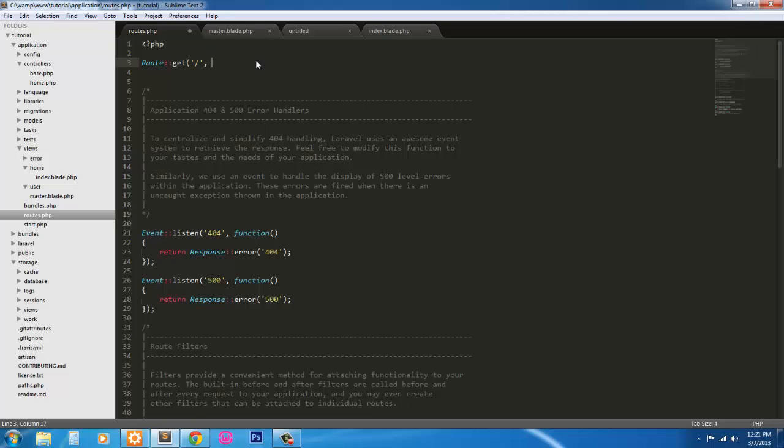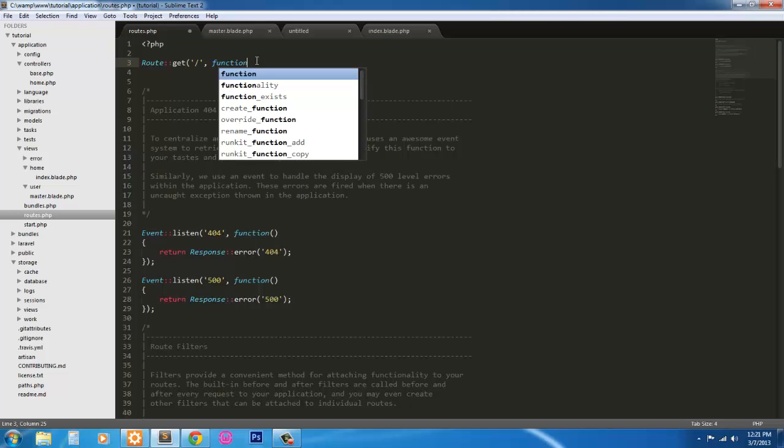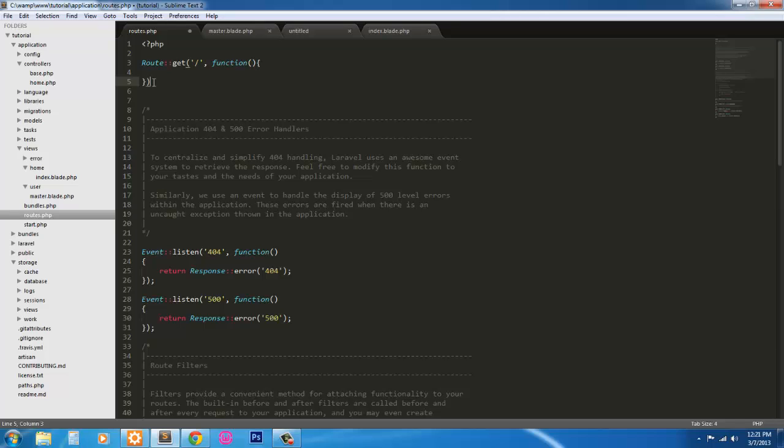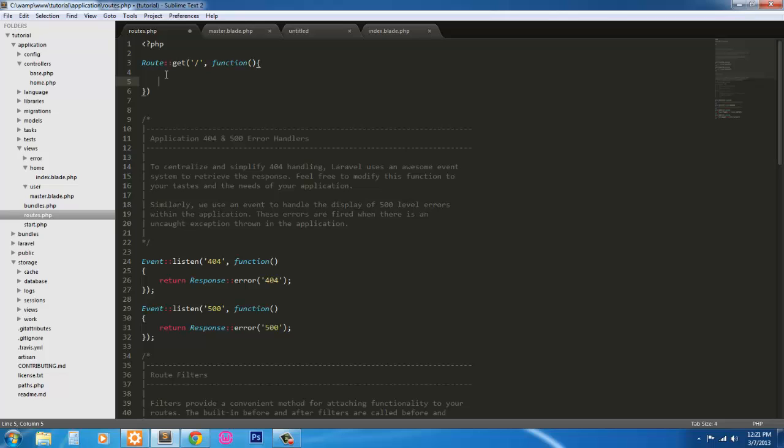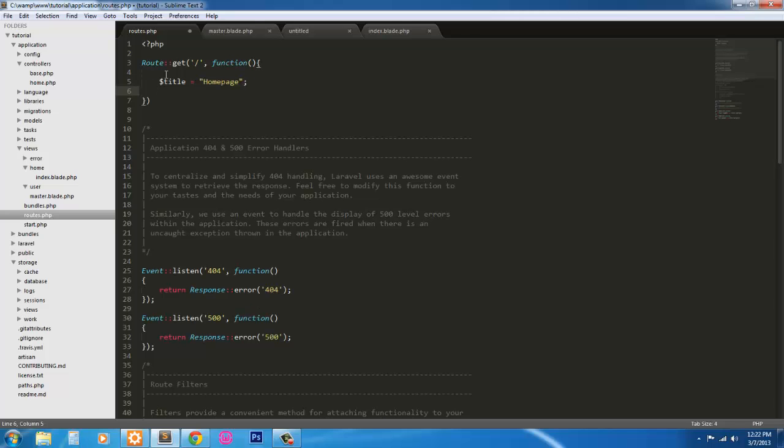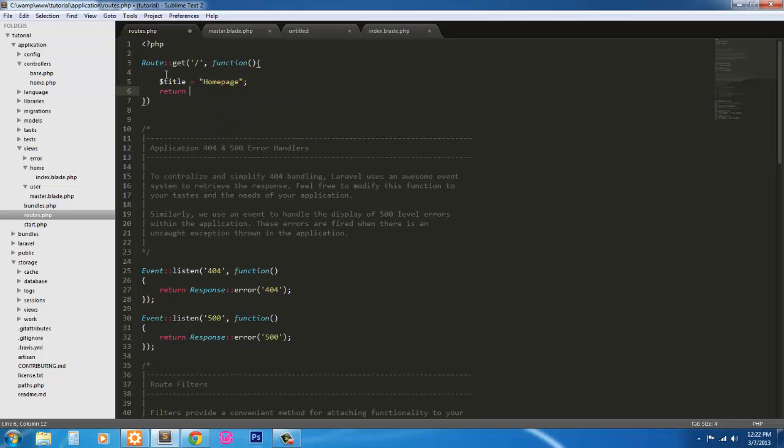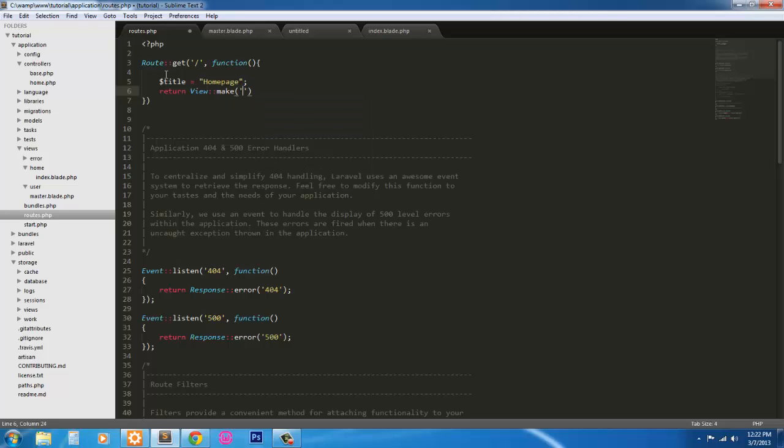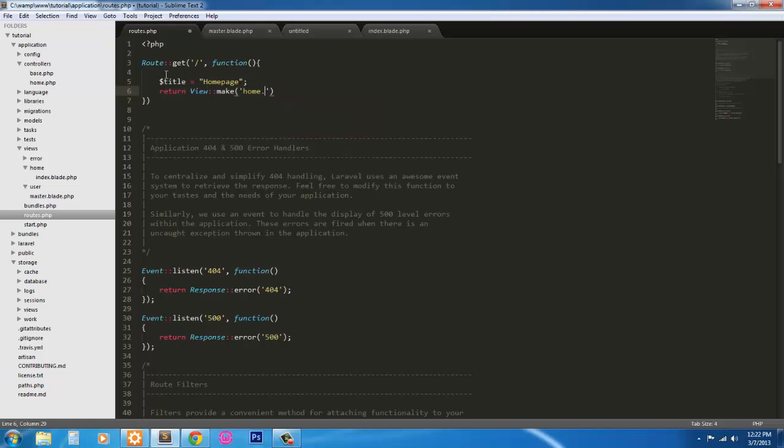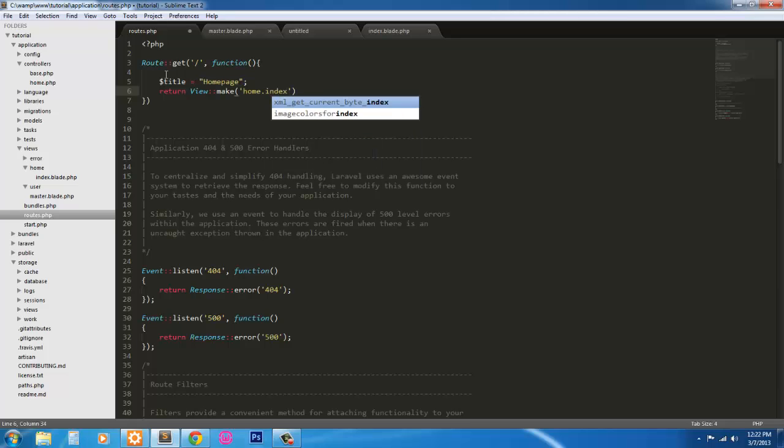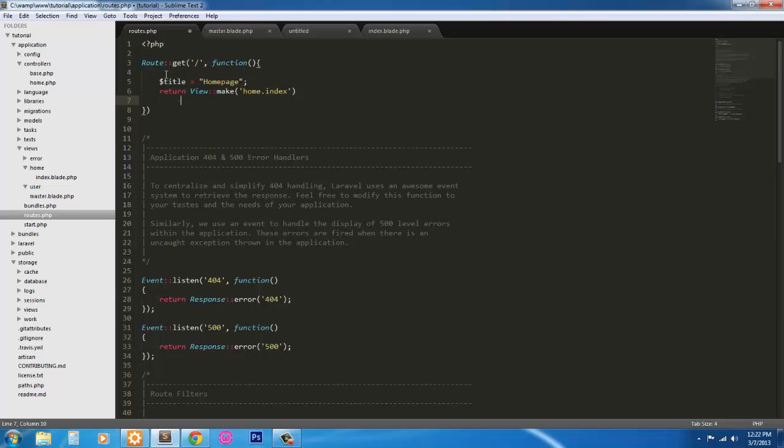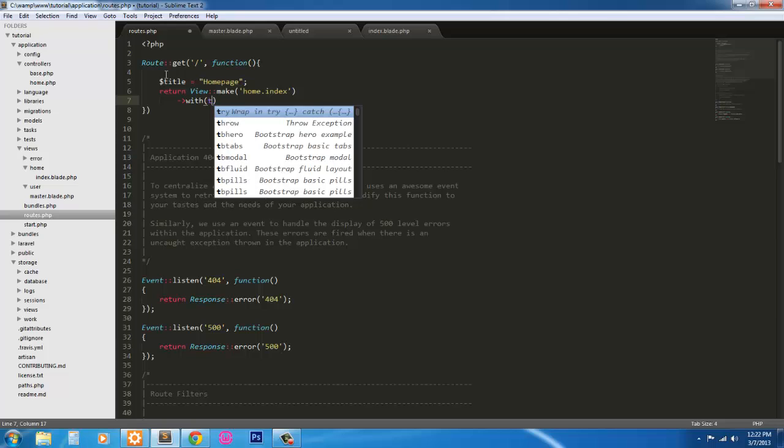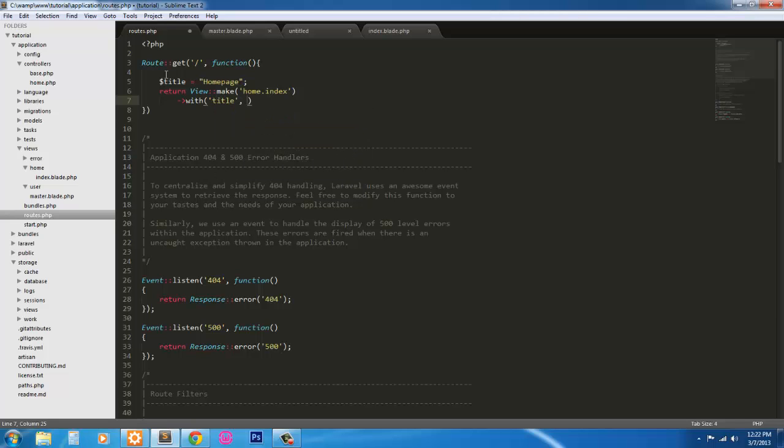This first one, with this first view I'll go ahead and do it this way since it's a static page and some people prefer to do static pages with a route. Since some people like to do that I'll go ahead and do it. So I'm going to return the title that we set in the master page. It's going to be Home page. And then I'm going to return view make home.index. And then to pass in the variable with the view we're just going to say with title title. Okay, now.